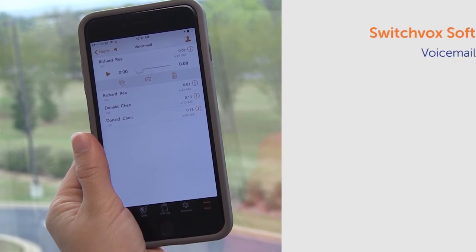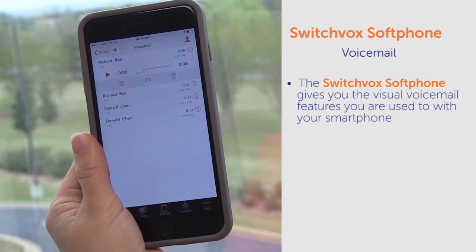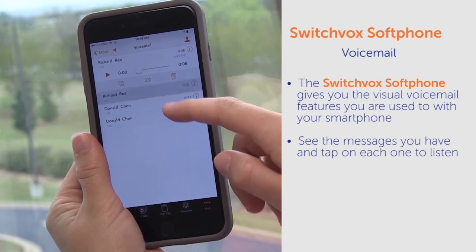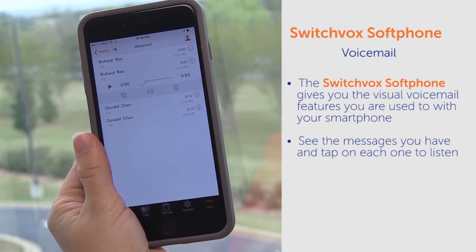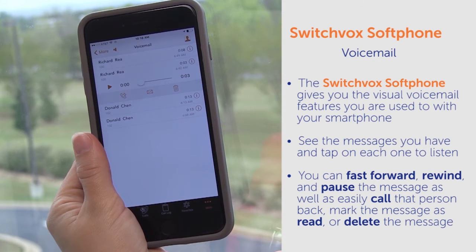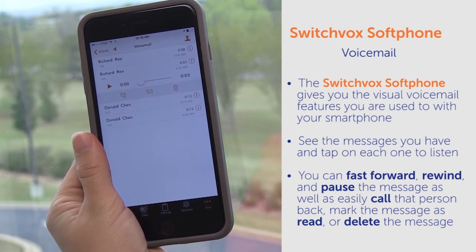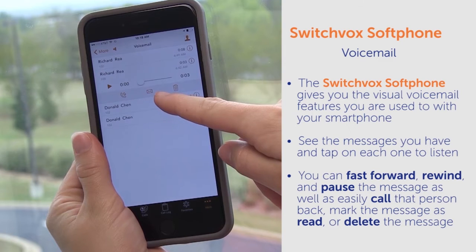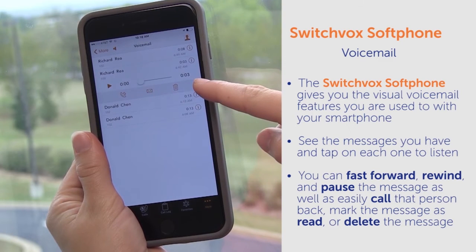Now let's take a look at voicemail. The soft phone gives you the visual voicemail features you are used to with your smartphone, so you can see the messages you have and tap on each one to listen. You can fast forward, rewind, and pause the message, as well as easily call that person back, mark the message as read, or delete the message.